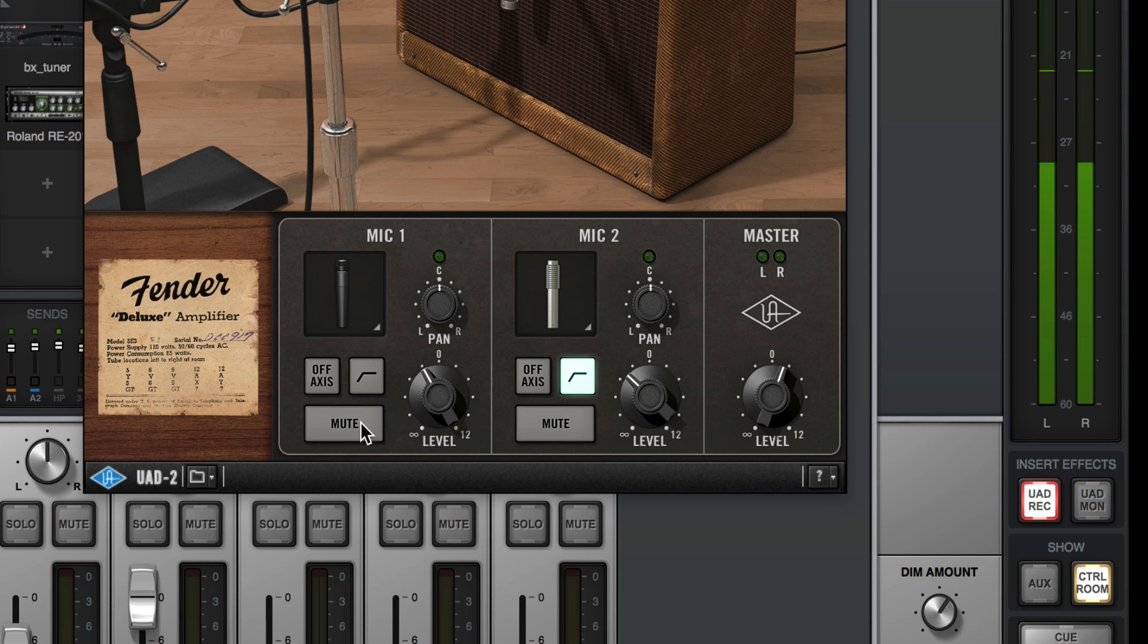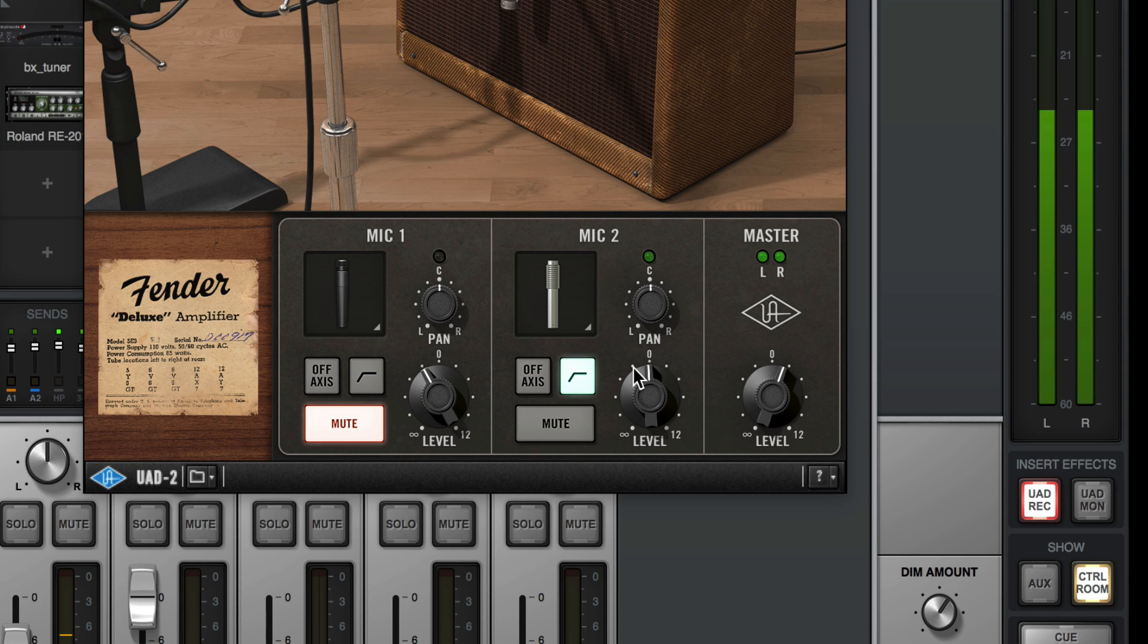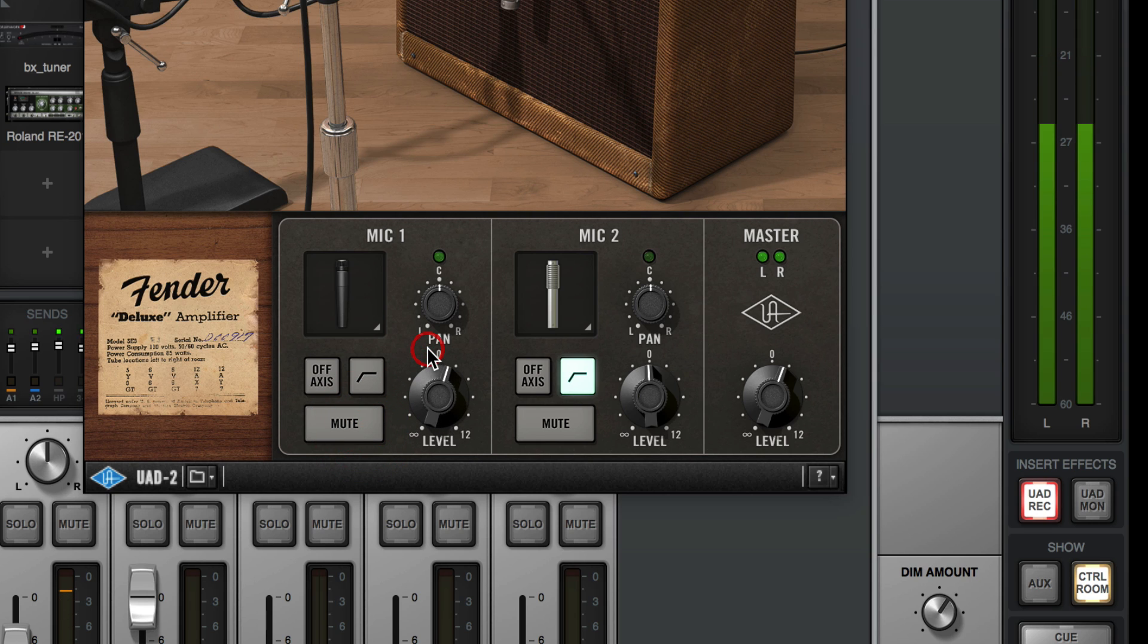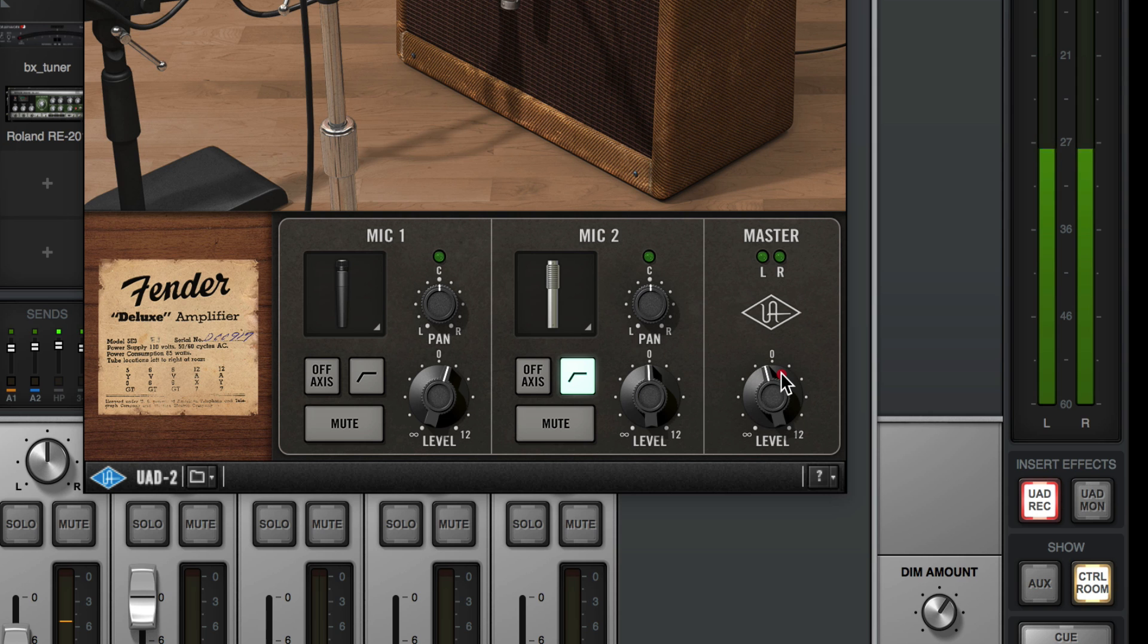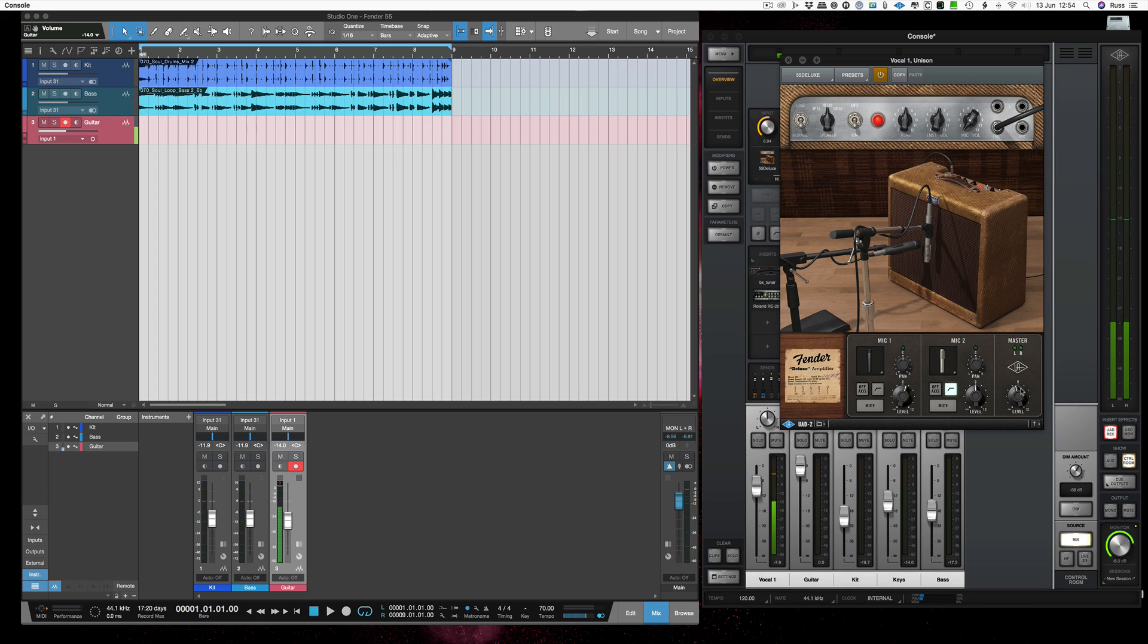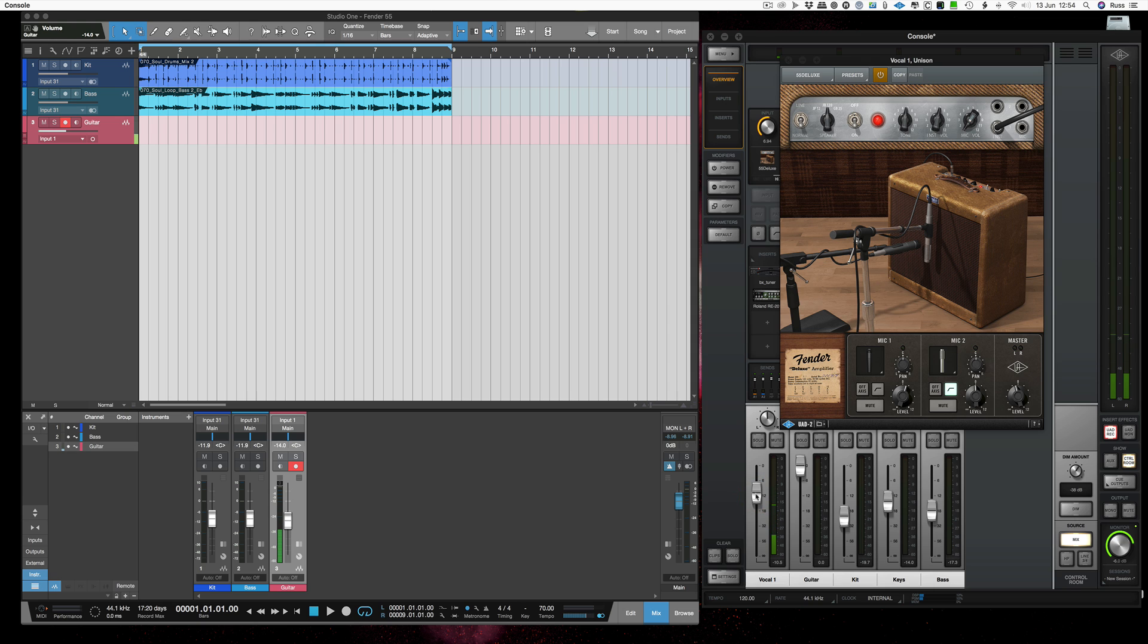And we can mute one. So all the body is coming from that nice Royer and then all the clang is coming from that 57. Just take that back a bit. Just turn that down there and let's try recording a pass.